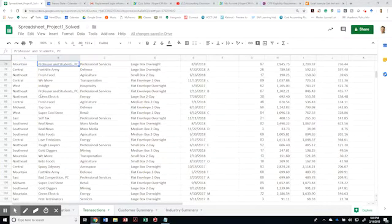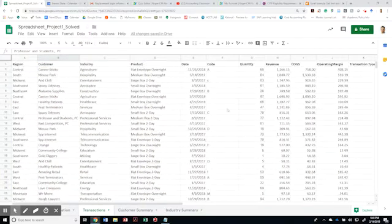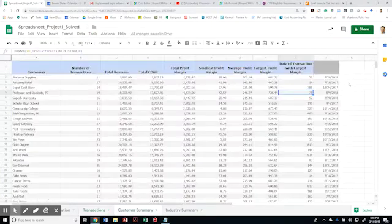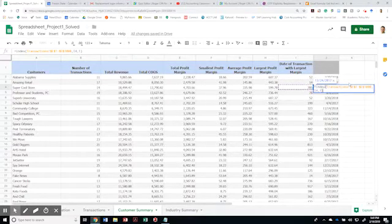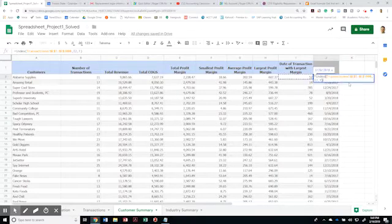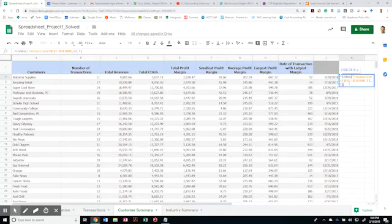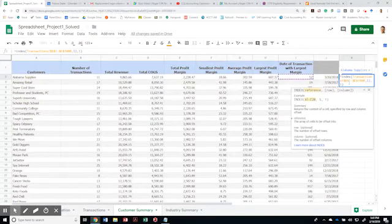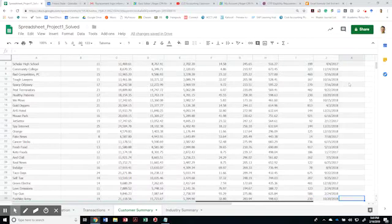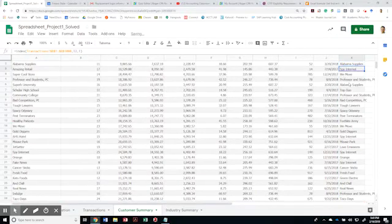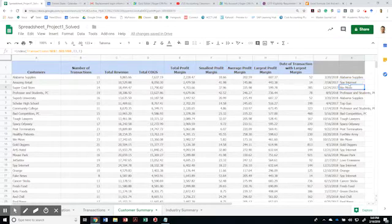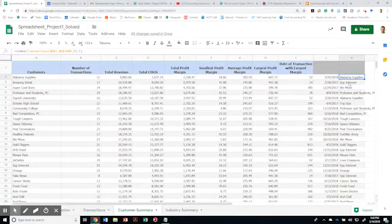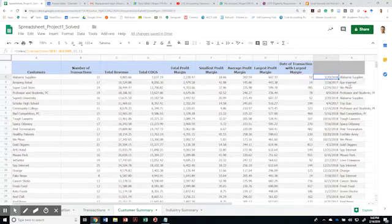Let me show you what the name of, why not just to prove a point real quick. So the transaction will be from B1 to B1000 based on that. So this is Alabama supplies. You see that the second transaction already belongs to spy internet. This one belonged to we move. This one belonged to Alabama supplies. So obviously there was a problem, but now that I corrected this with the array.